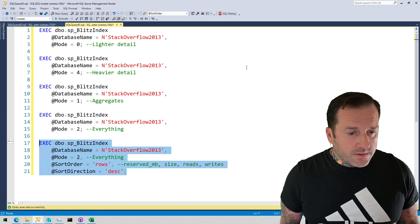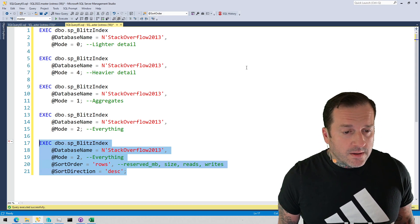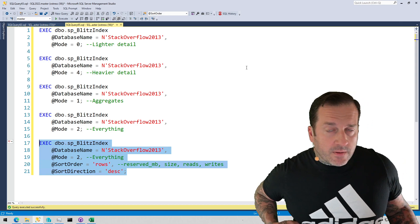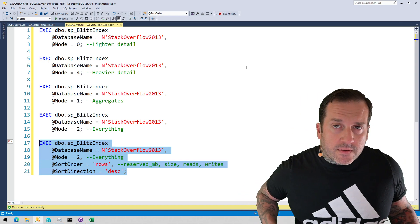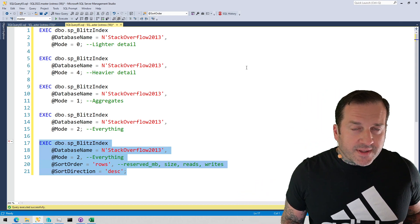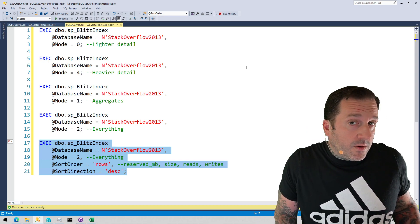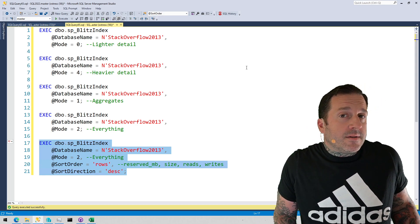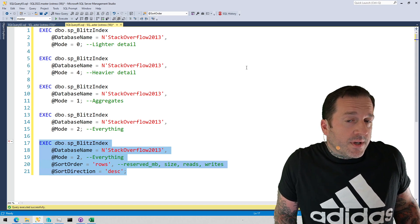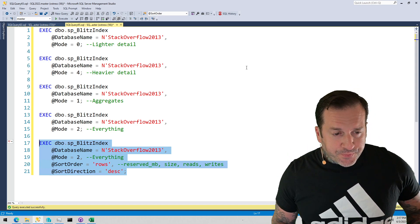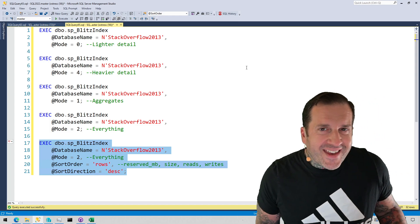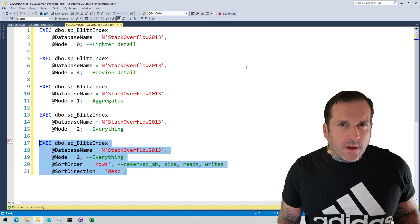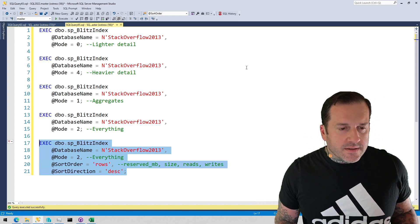Merging together, like say you have two indexes that have the same key columns but then slightly different includes, you could narrow down two, three, four or more indexes to one index just merging those things all together. There are a lot of things that you need to consider when you're figuring out which tables and indexes you want to go after.